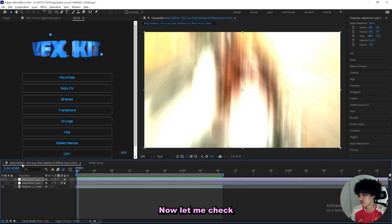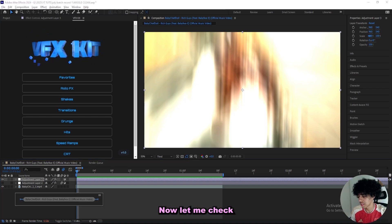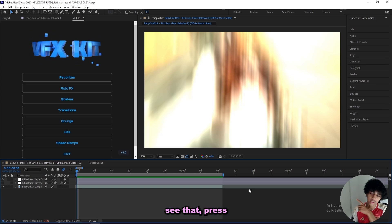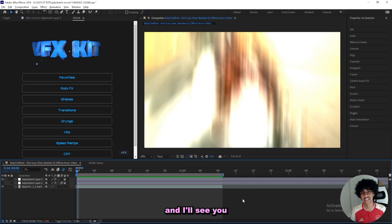Let me check, the video is going to be like right there. So if you want to see that, press right there. But thank you so much for watching, and I'll see you in the next one.